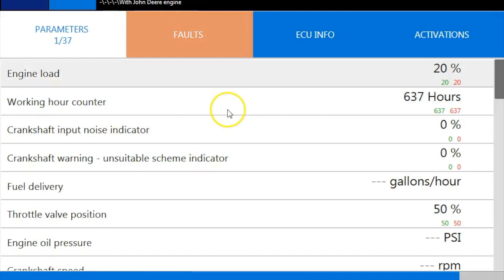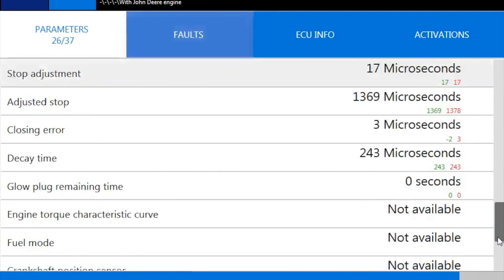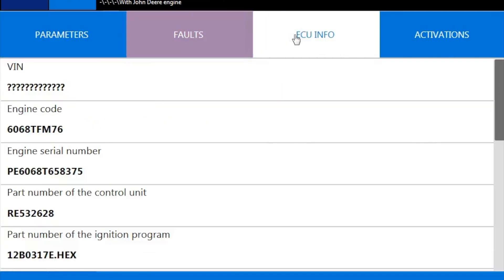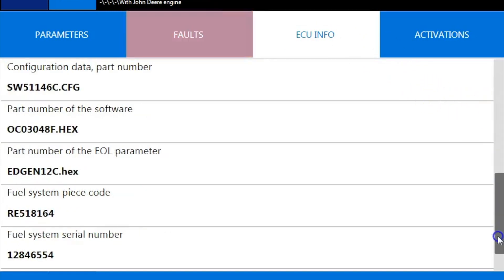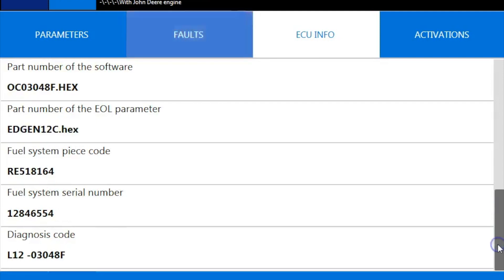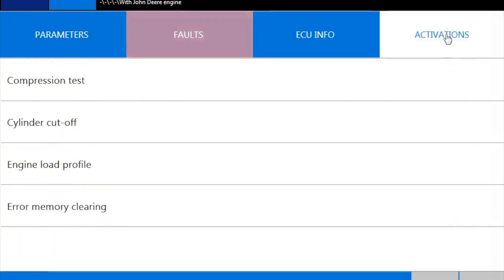Okay, so right now we're going to go ahead and go through the rest of the software real quick. Here's your parameters. Scroll through there. Your ECU information. I'll show you at the bottom here where it says diagnosis code — that L12 means the level of ECM, so Level 12. That's how we know. Here's your activations.